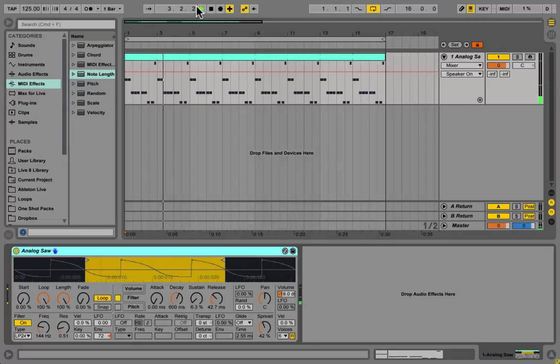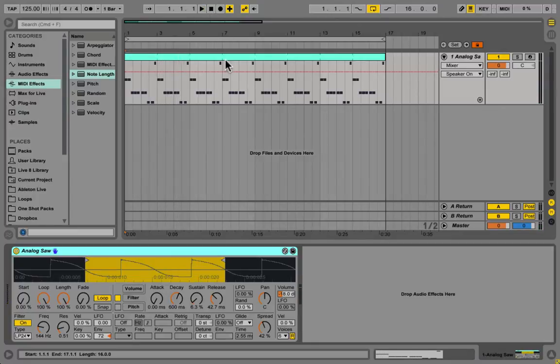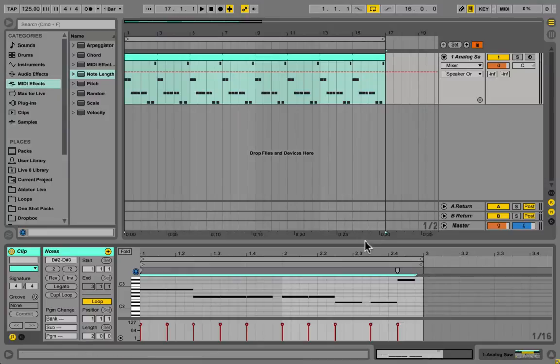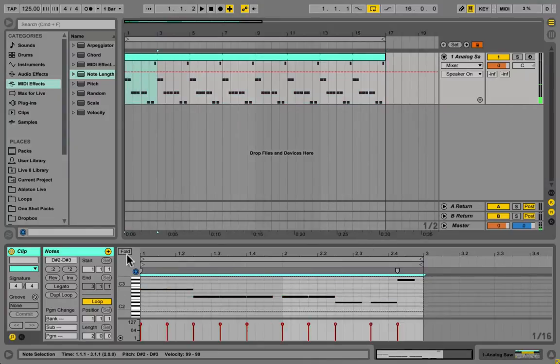As you can hear, all of the bass notes have the same volume. The first thing we need to do is make sure the velocity of each of these notes is set to something around 64.